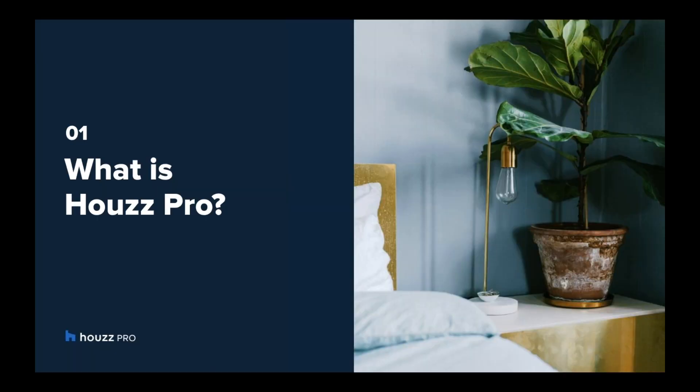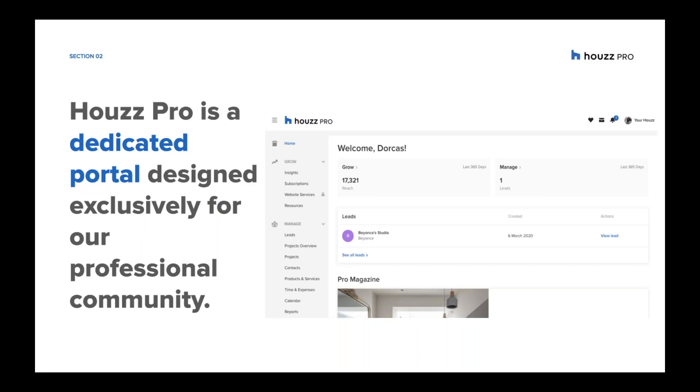So what is Houzz Pro? For years at Houzz we've been a one-stop shop for both homeowners and professionals to get inspired and get connected. Now we have grown our offerings to cover a full end-to-end solution for our professionals. So Houzz Pro is a dedicated portal designed specifically and exclusively for our professional community. It's going to be super easy to spot because this website will be blue and you'll be able to access it from your houzz.co.uk profile.